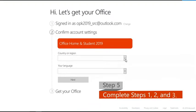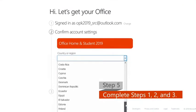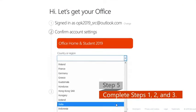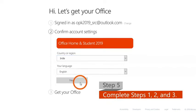Step 5: Follow the instructions and complete steps 1, 2, and 3 of the activation process.